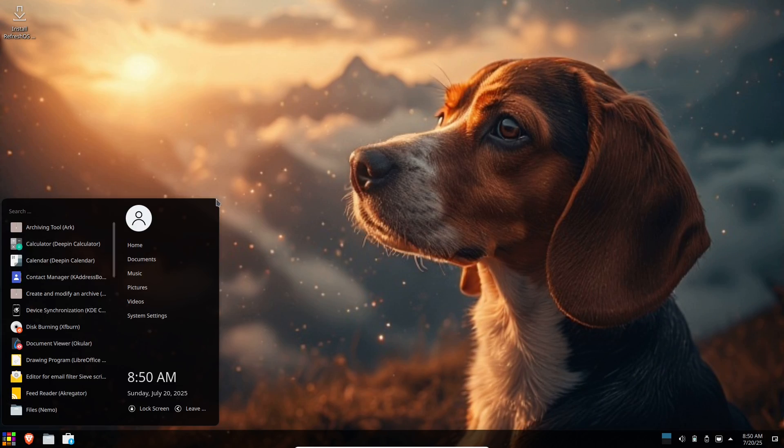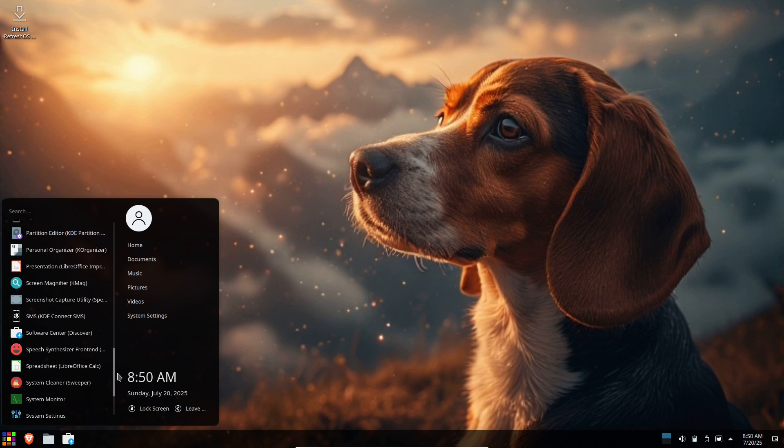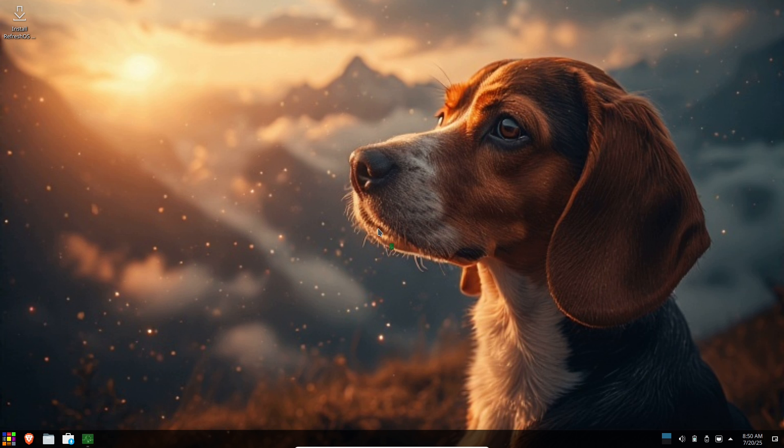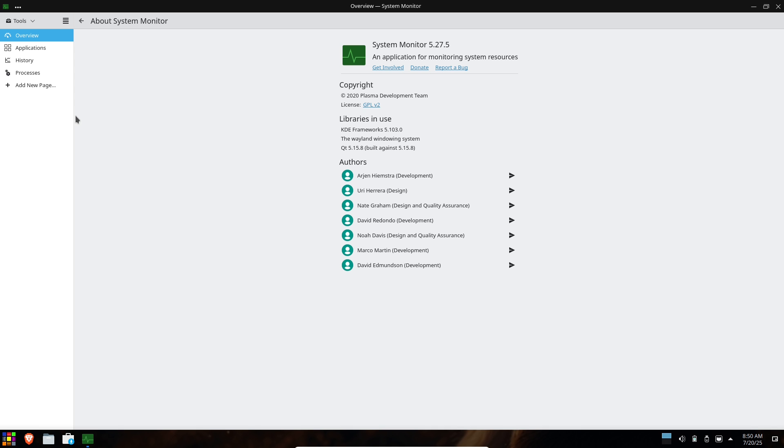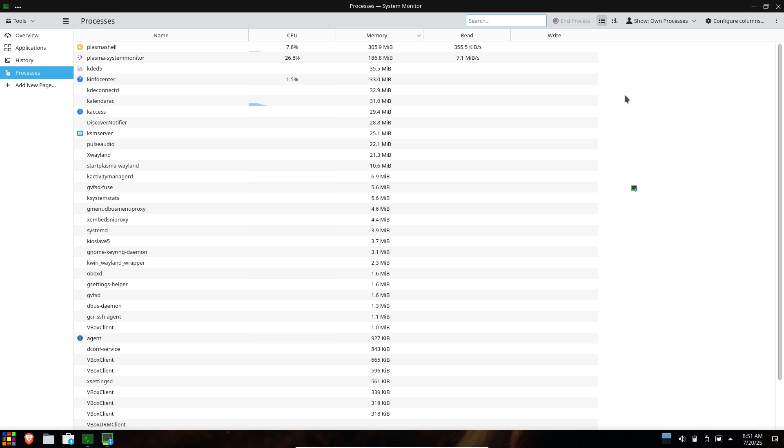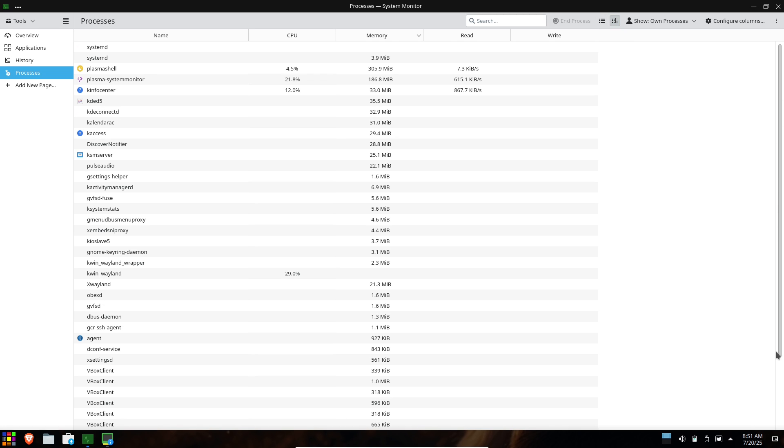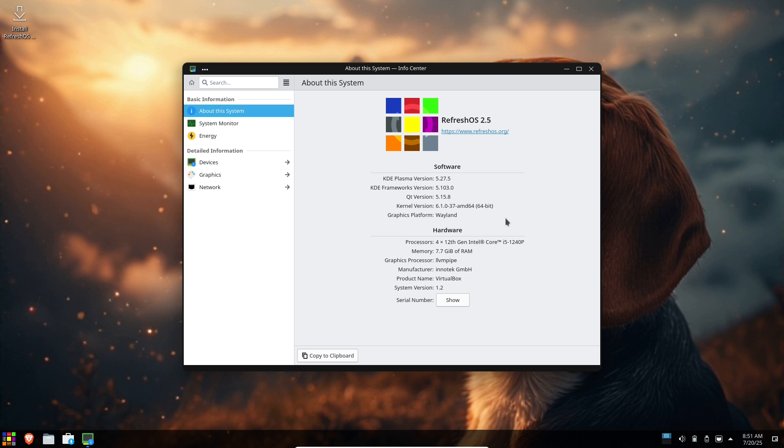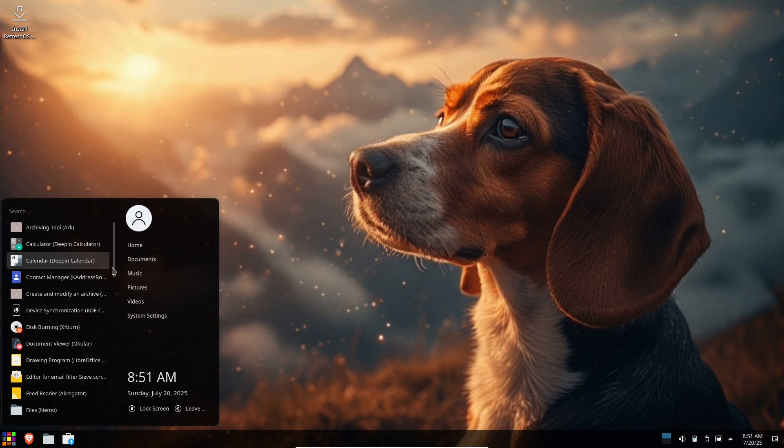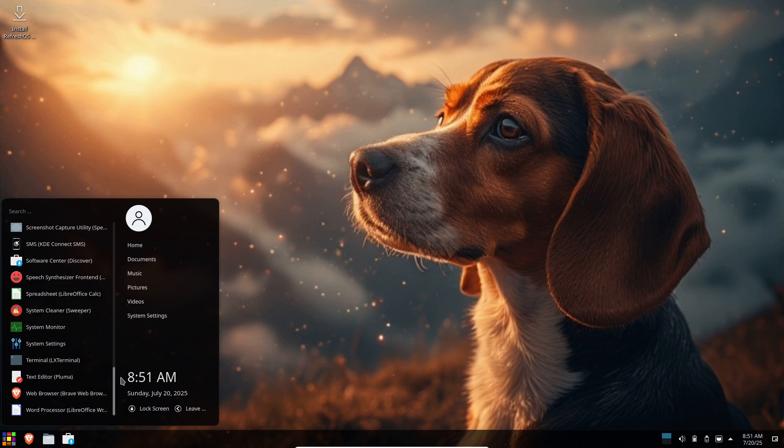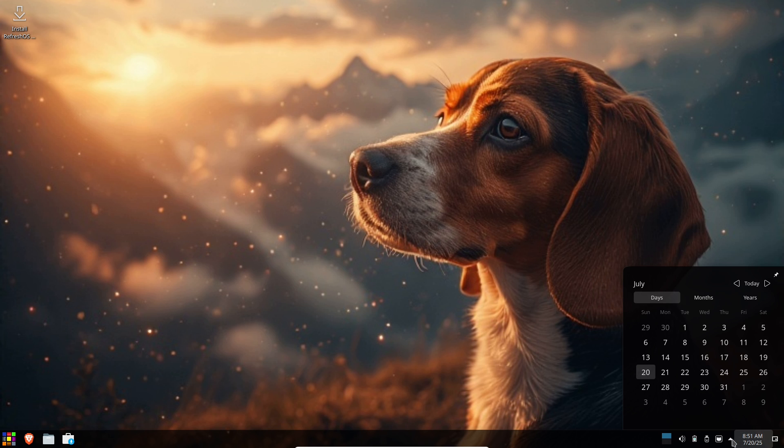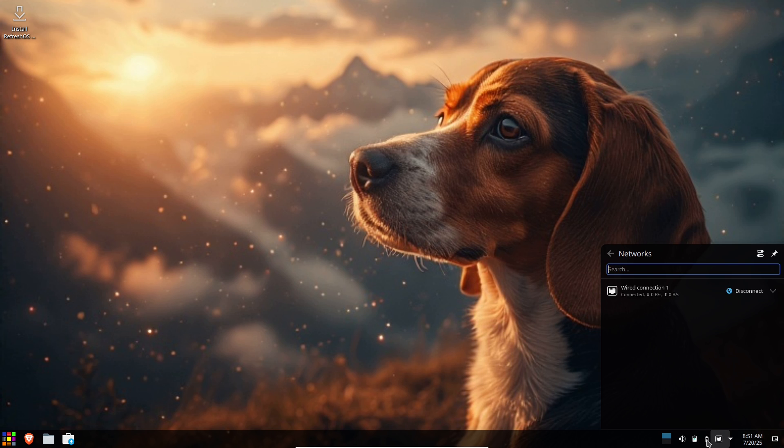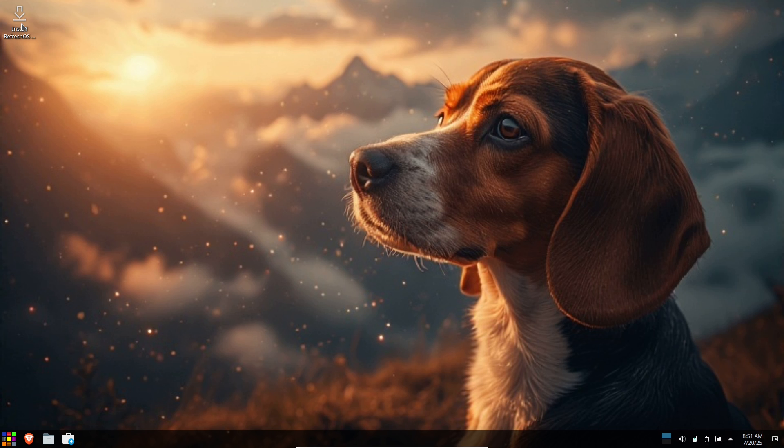Number 6: Refresh OS. Hailing from Debian and Ubuntu roots, Refresh OS outfits a minimal KDE Plasma desktop with the classic Windows panel, menu, and tray. It ships with essential productivity and multimedia apps—LibreOffice, GIMP, VLC, and more—so you can start working immediately. While it omits Snap and Flatpak by default, adding those takes two commands, after which the full universe of Linux software is yours. Stability meets simplicity in a package that any Windows veteran will appreciate. Key takeaways: Debian/Ubuntu stability with KDE's flexibility, pre-installed essentials for instant productivity, easily add Snap or Flatpak for extra apps.